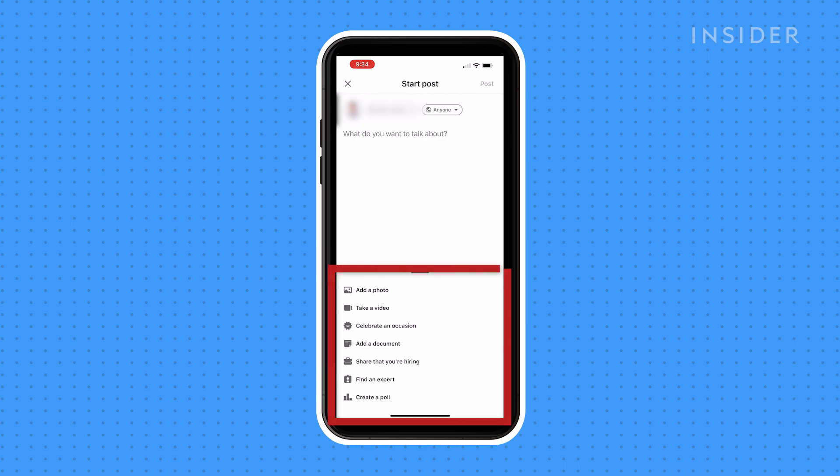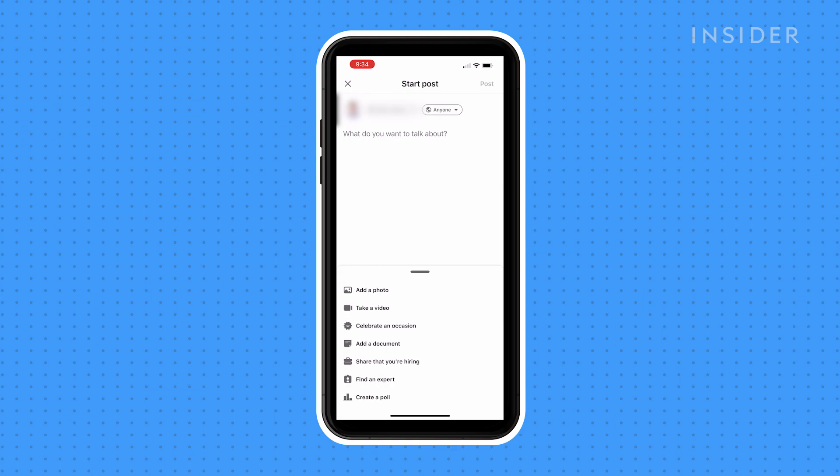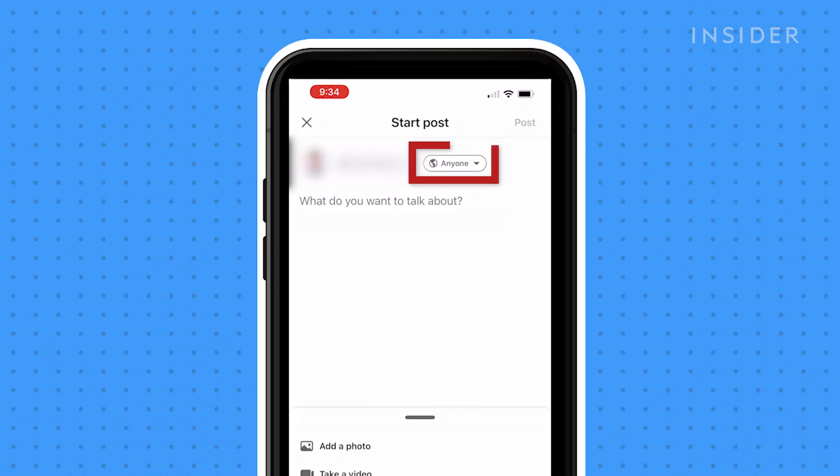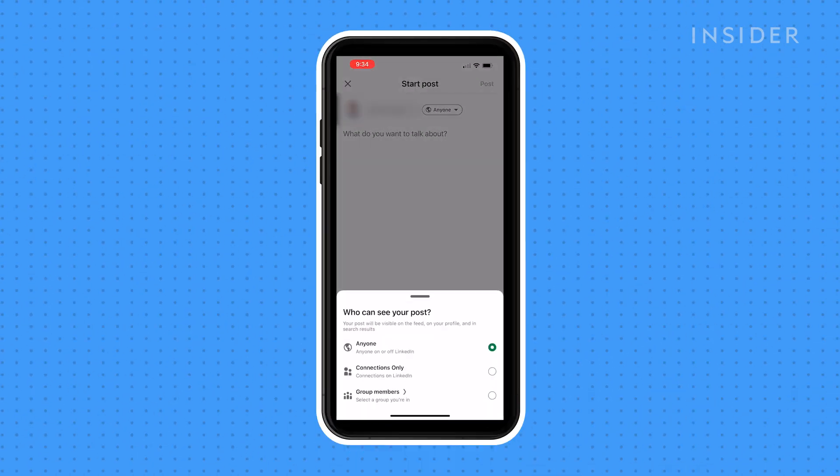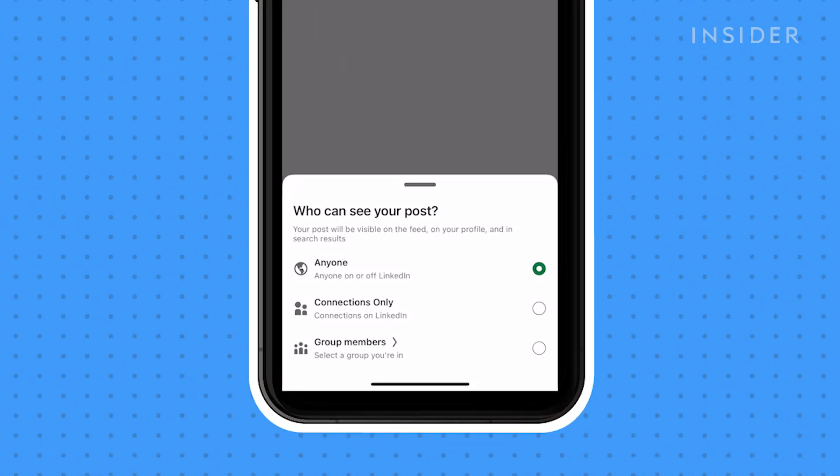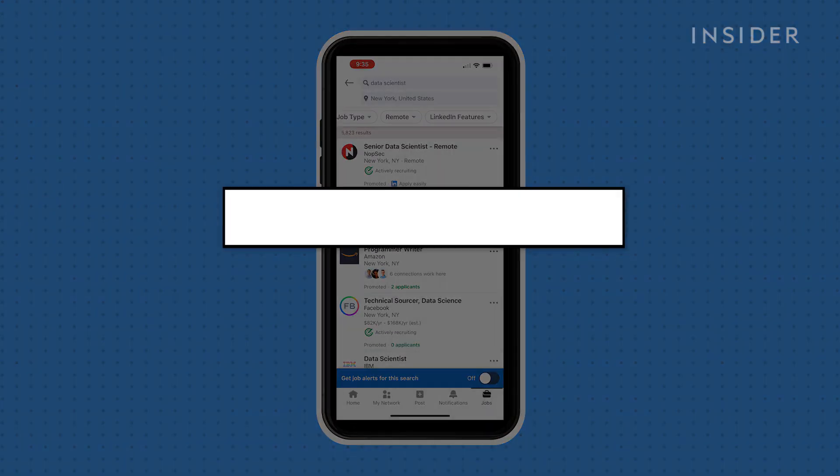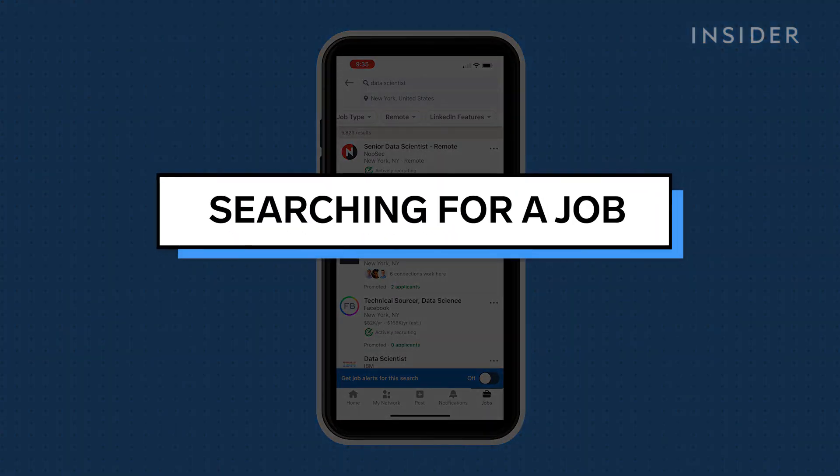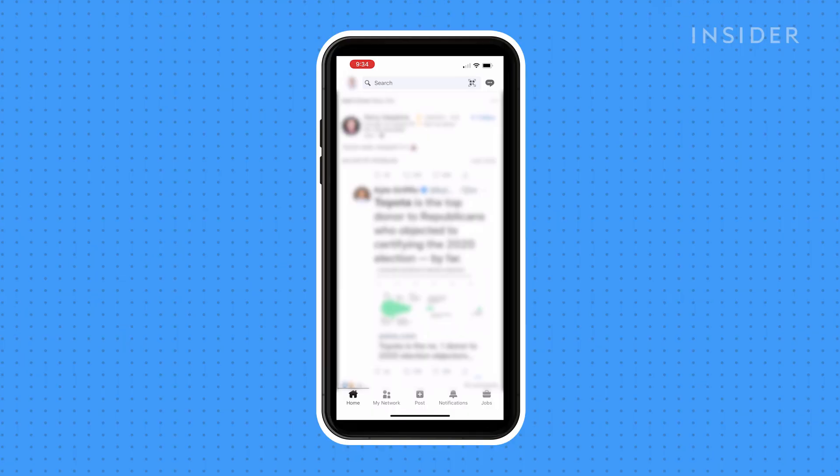You can also add a photo, video, or a poll to your post. You can tap the anyone icon to specify who should be able to see your post. You can choose between anyone, connections only, or group members only.